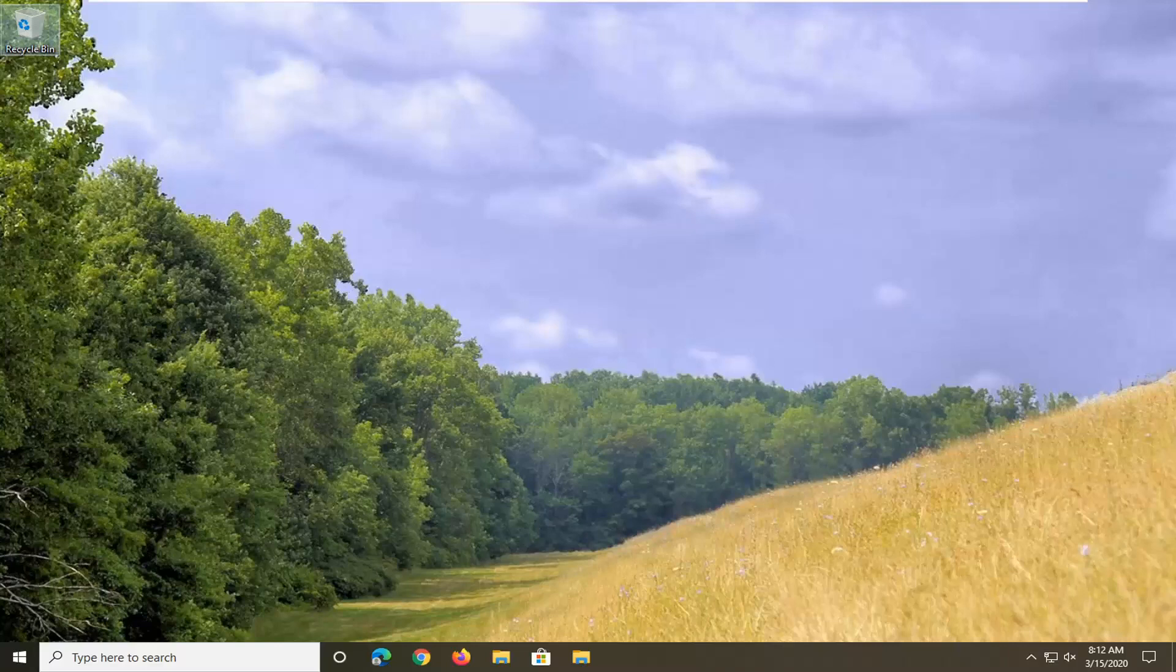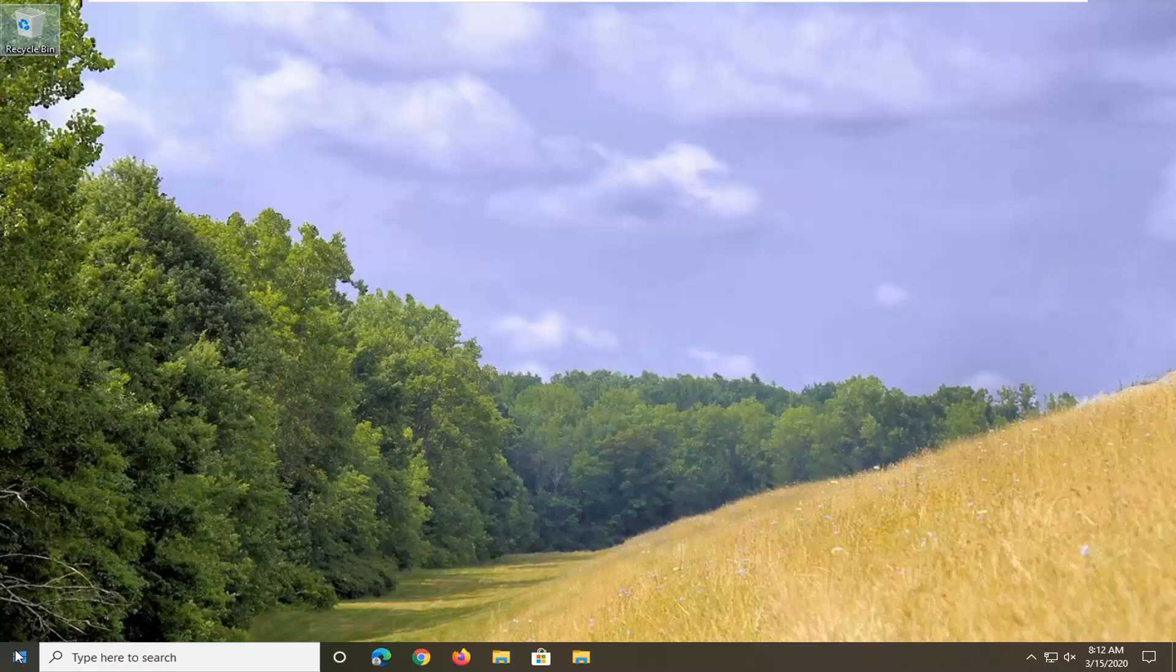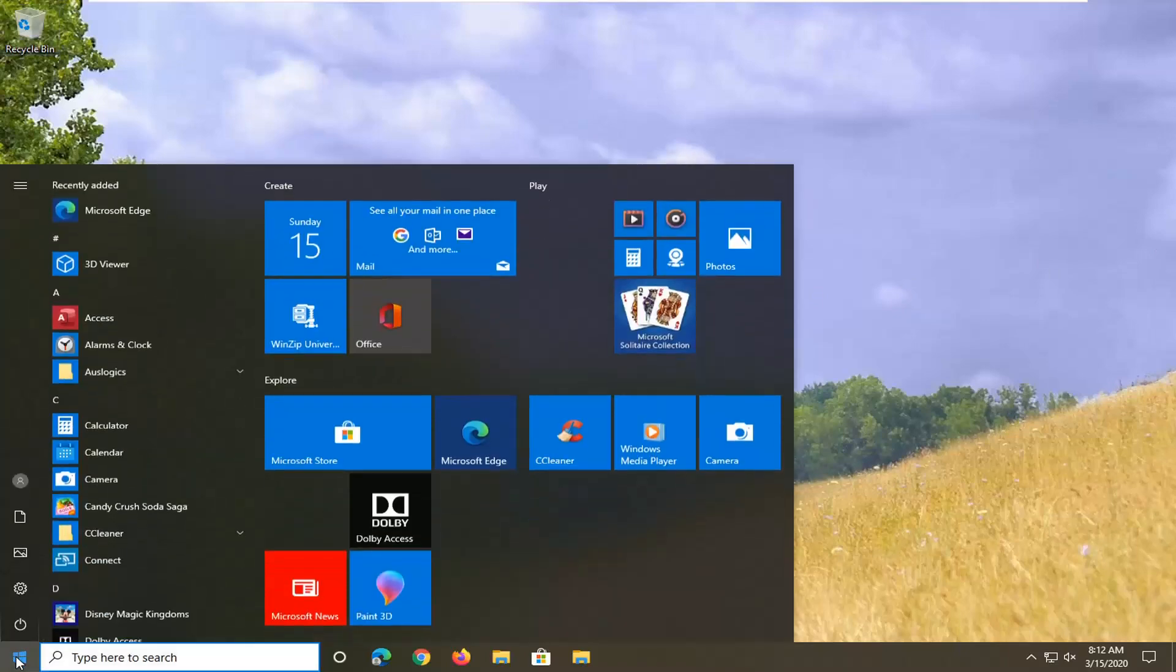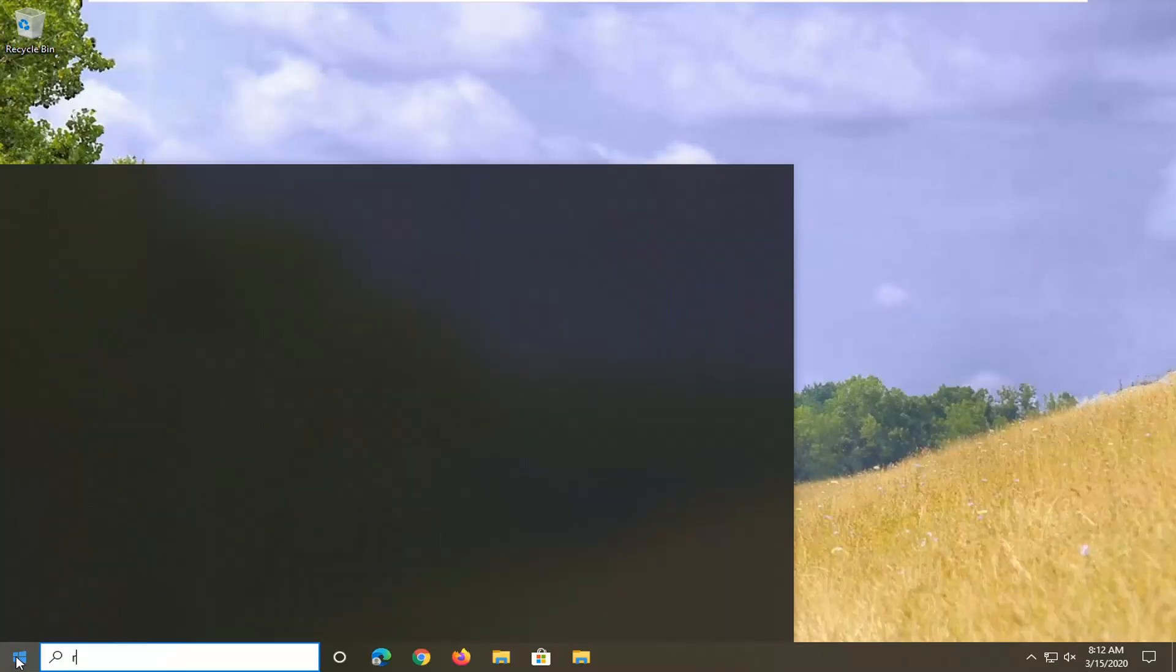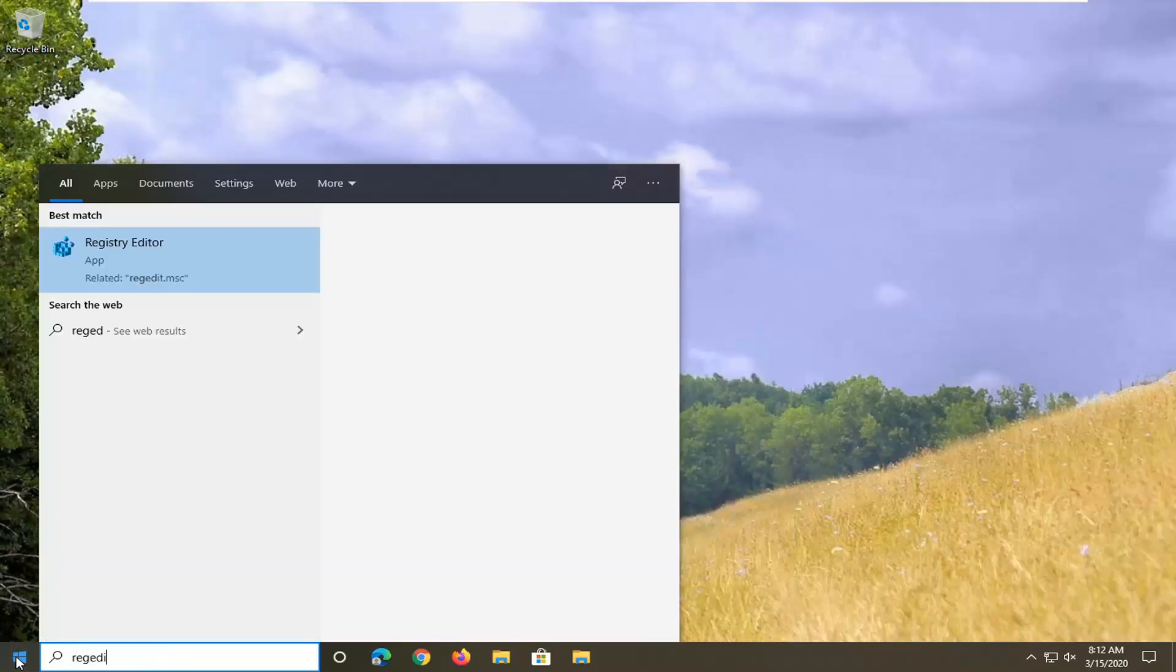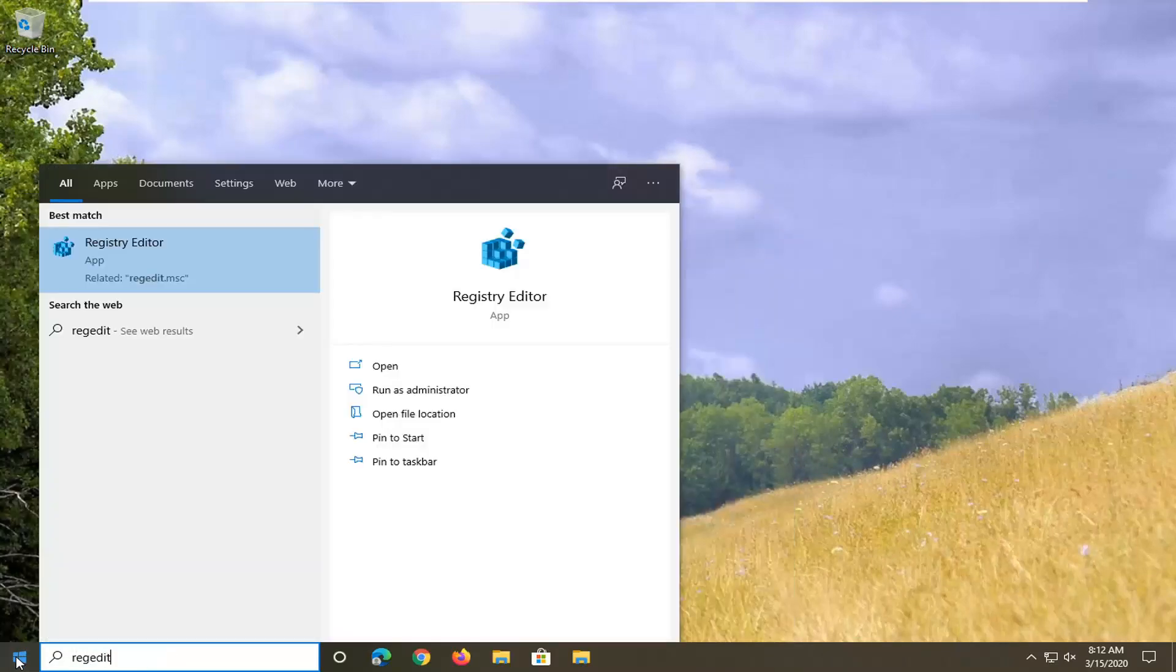Pretty straightforward process. We're going to start by opening up the start menu. Type in regedit, R-E-G-E-D-I-T. Best match to come back to Registry Editor.